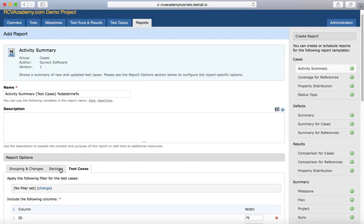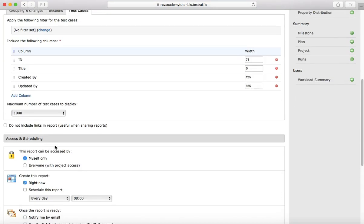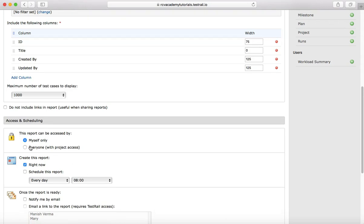Depending on which report you choose, the report options may vary. The other section is Access and Scheduling — who can access the report. At the moment, this report will be visible only to myself, or I can select 'Myself Only'.